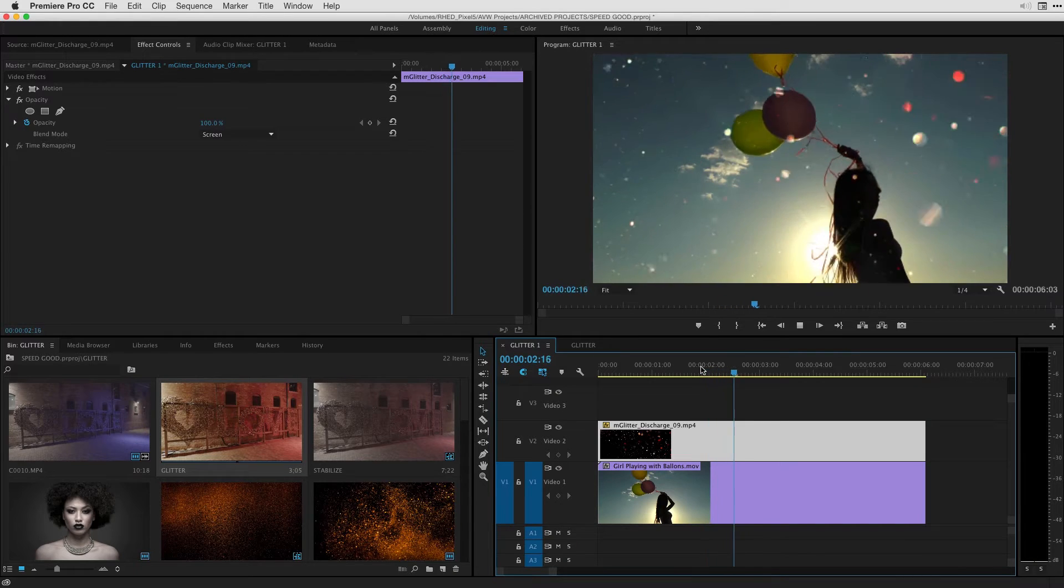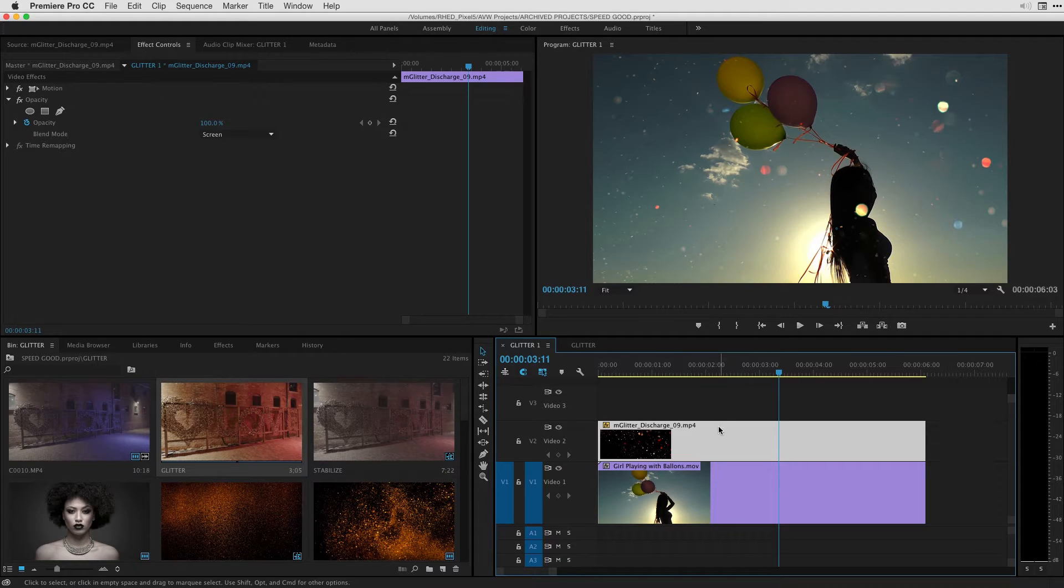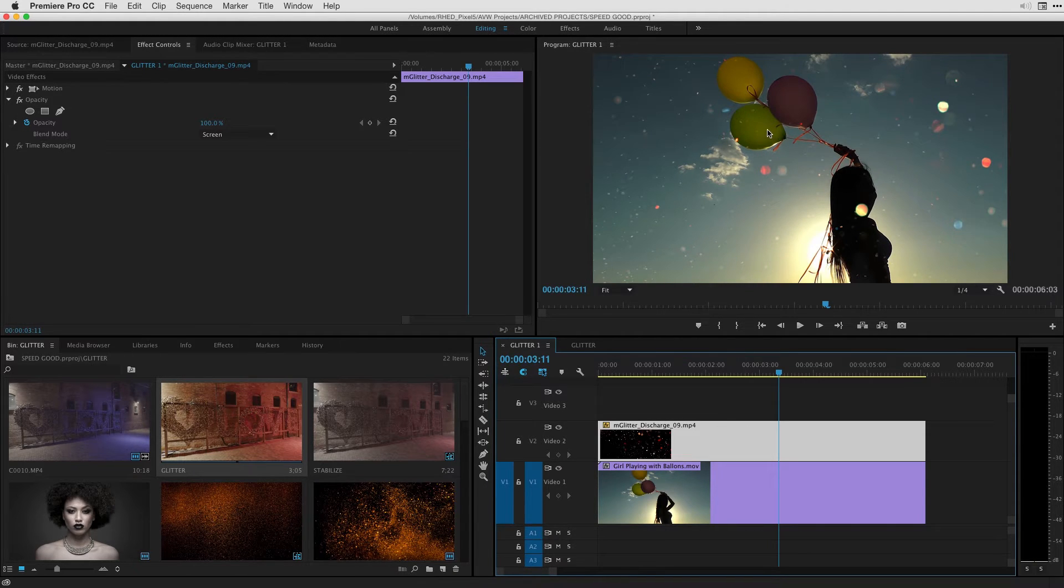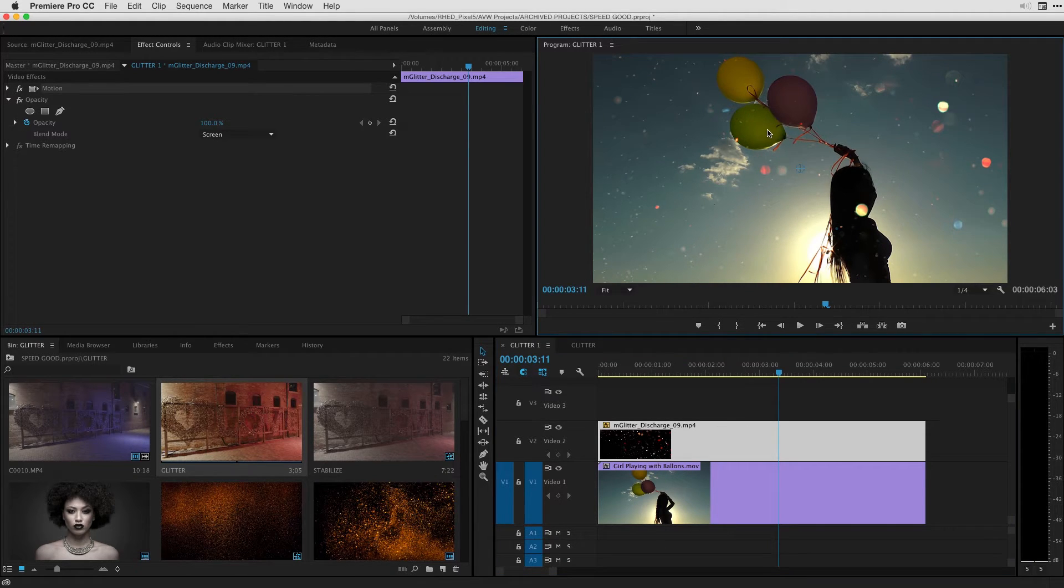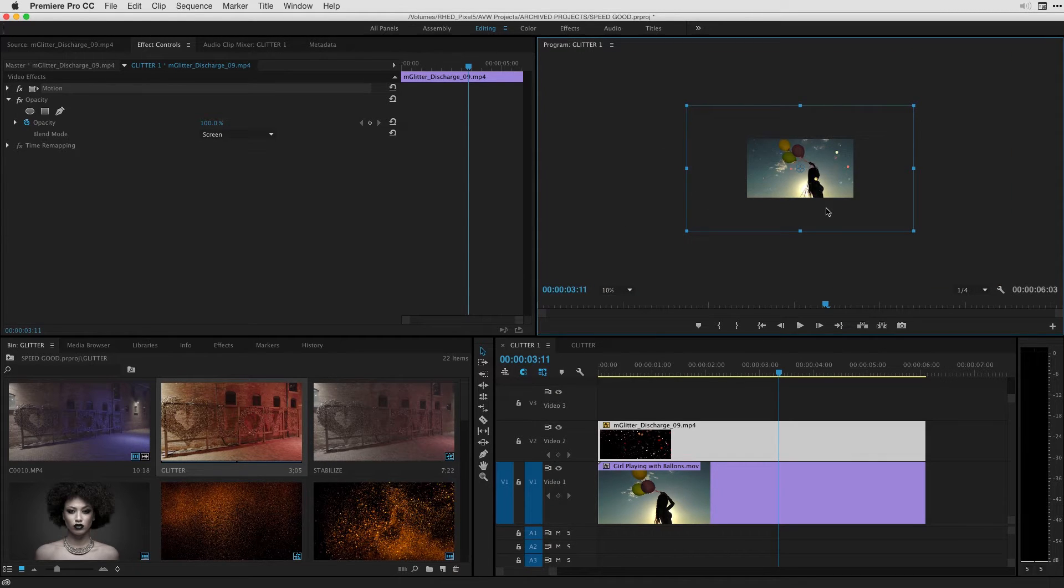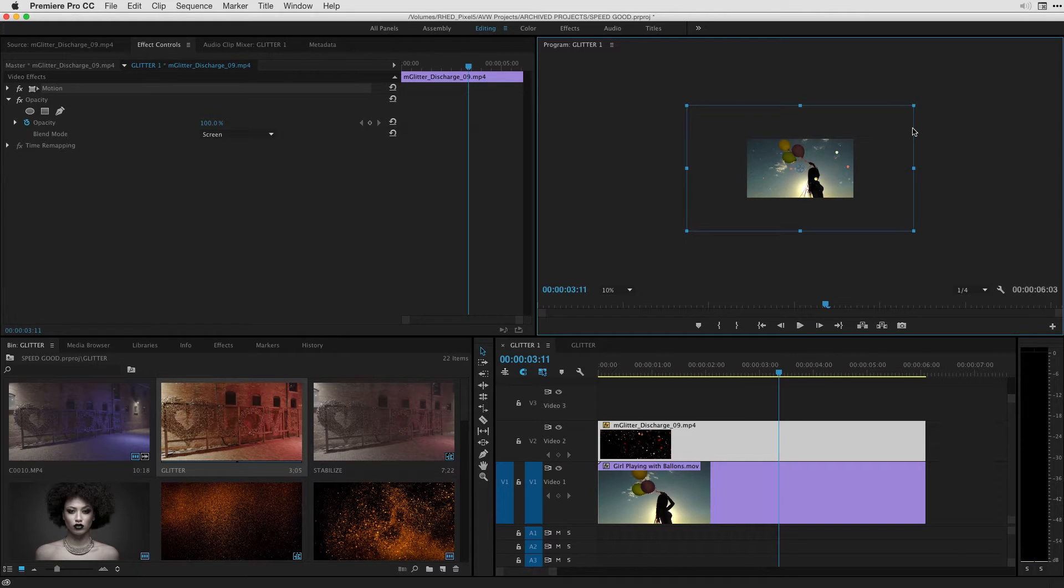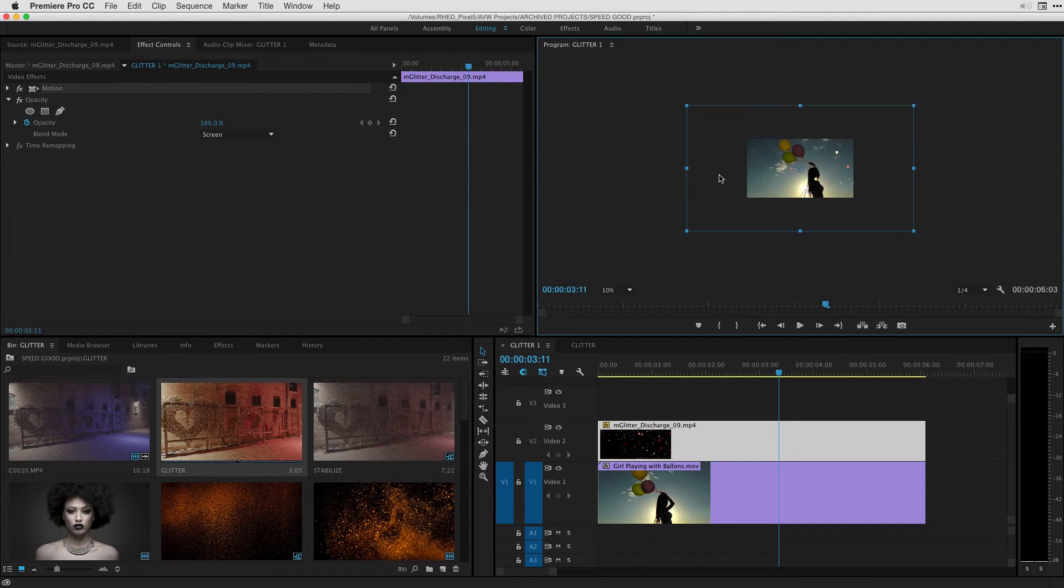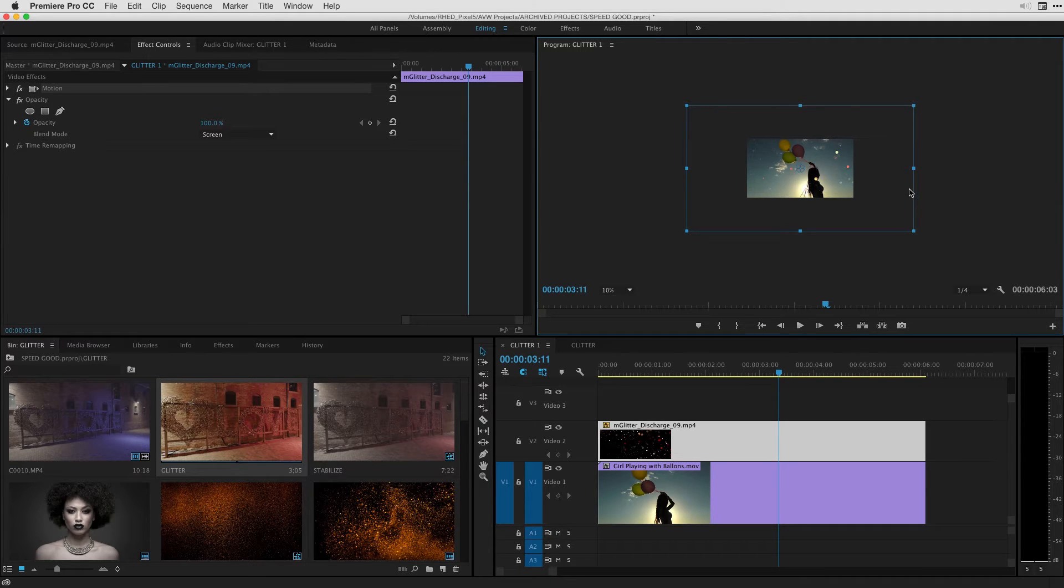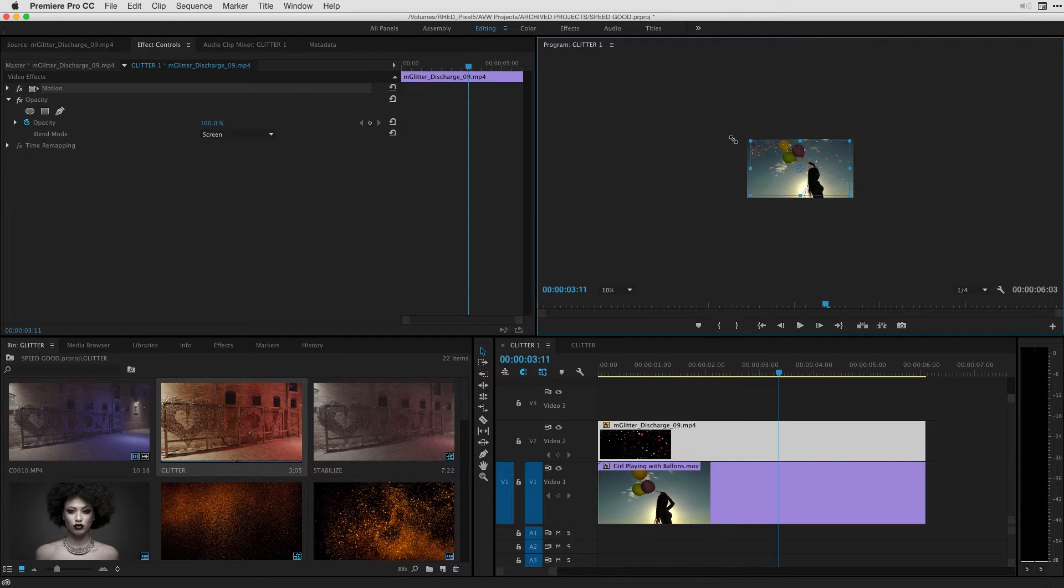Now, on top of this, this actual sequence is 1920 by 1080. And if I double click the glitter clip in the program monitor, and what I'm going to do is change this from fit to 10% to show you that this is the actual size of the glitter effect. It's 4K, so it's double or almost triple the size of the 1920 by 1080 sequence. So I can scale it up all the way to this amount that you see here without any quality loss. Or if I wanted to, also just scale it down so I see more of the glitter on the screen.